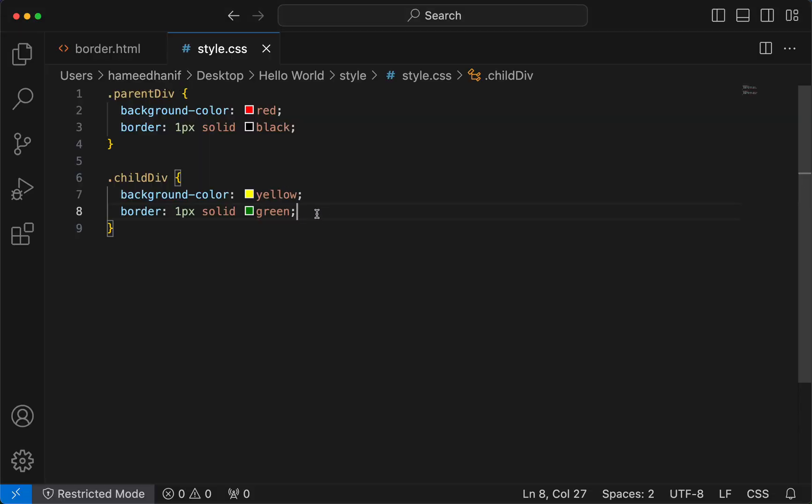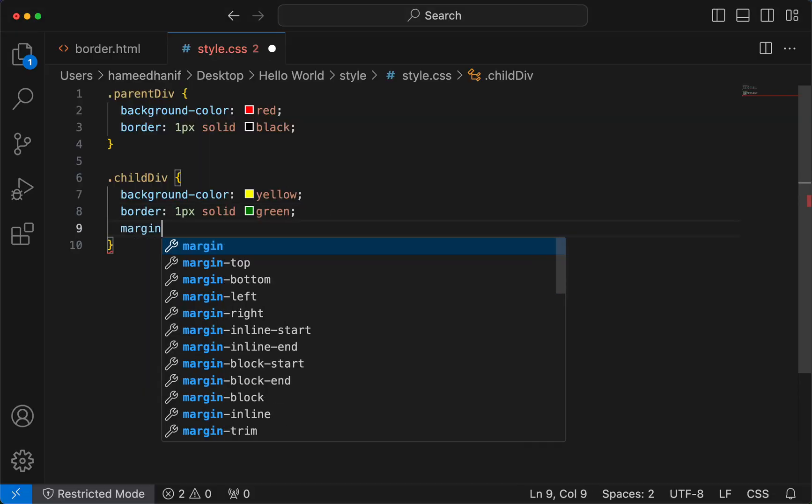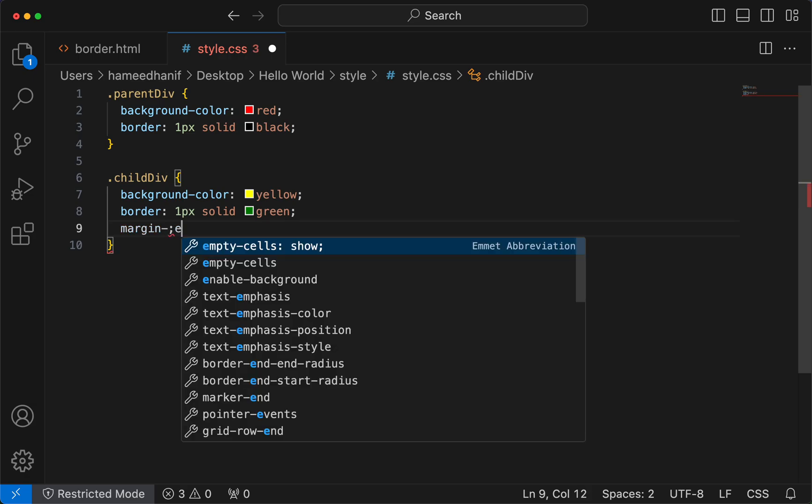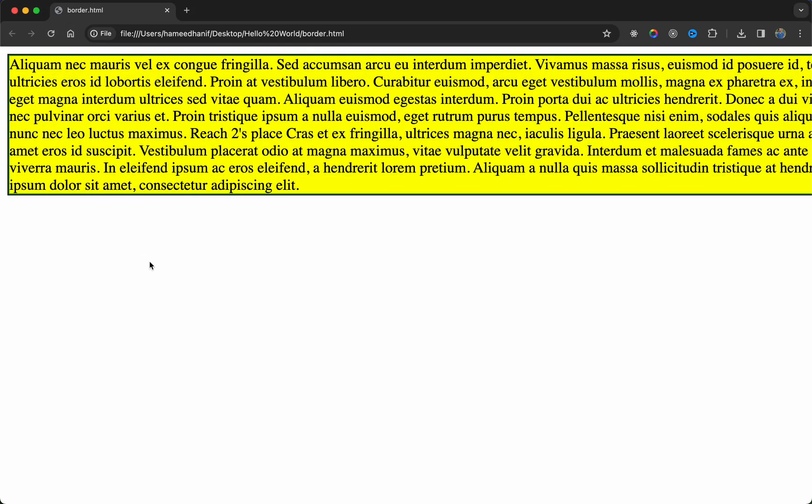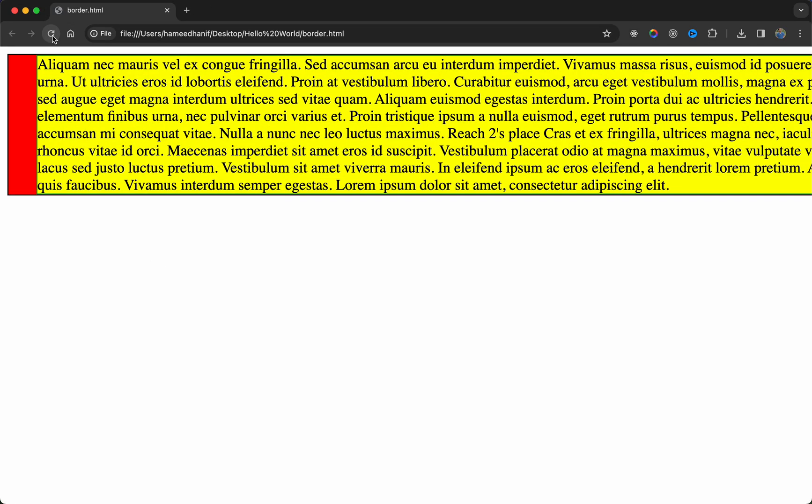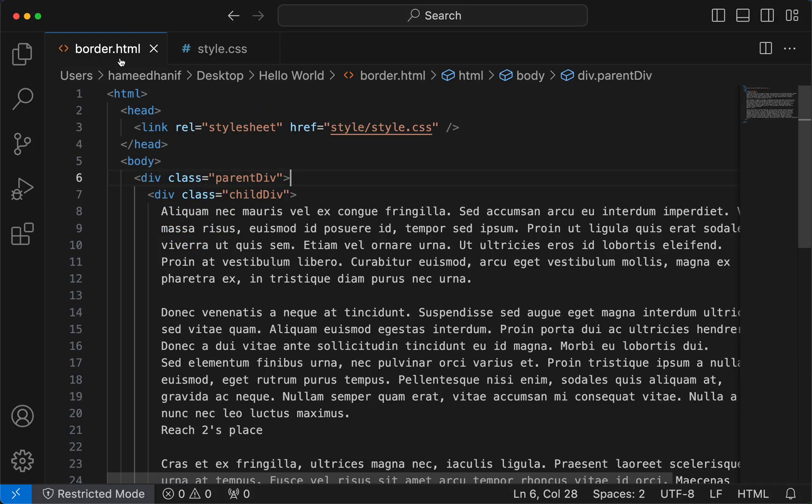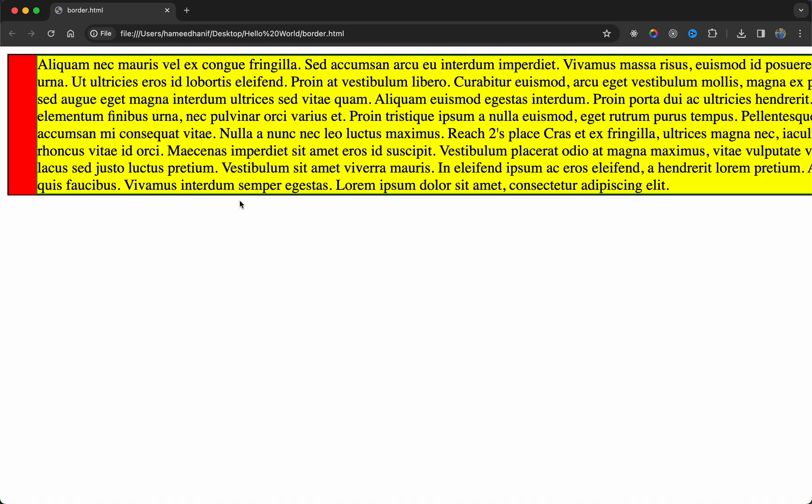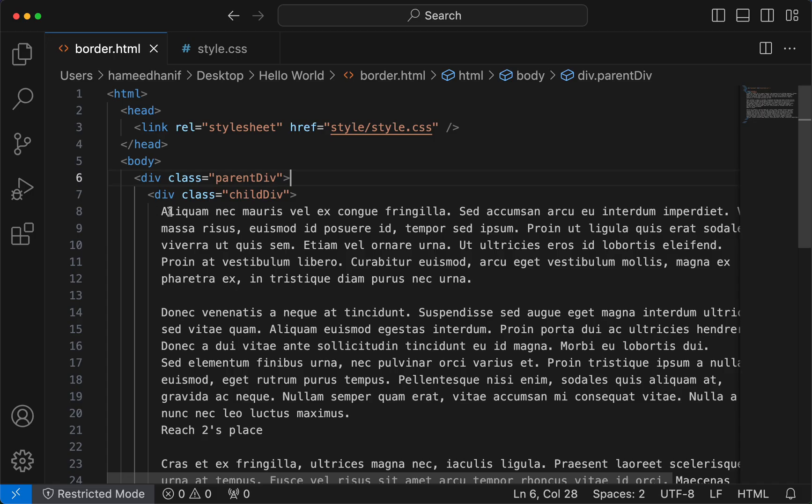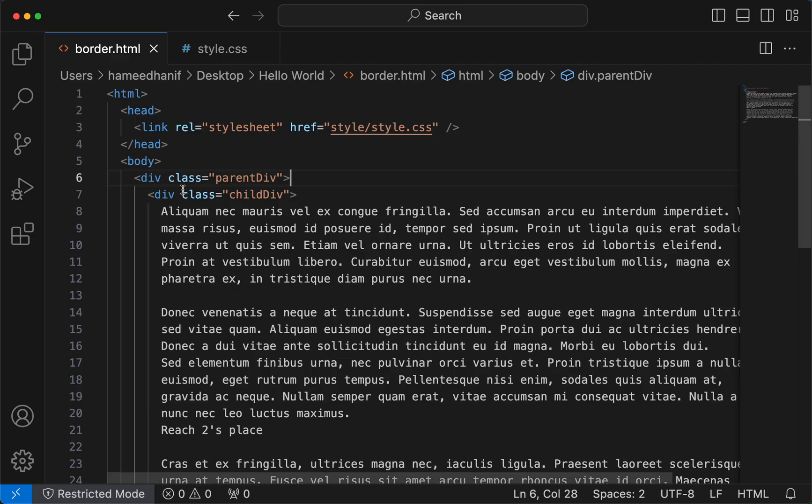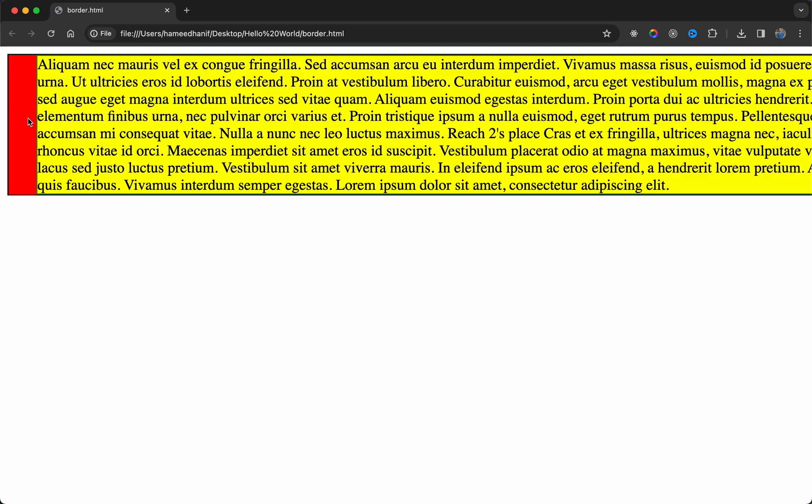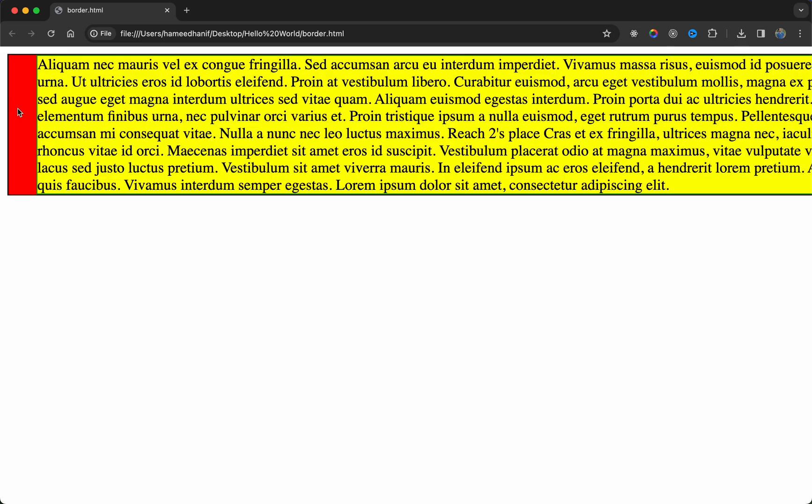Now this child div I'm gonna give a margin - margin left I'm going to give 30 pixels. You see from its container or the parent, 30 pixels has been moved. So this red what you see is basically the container's space, it is not this div's space.